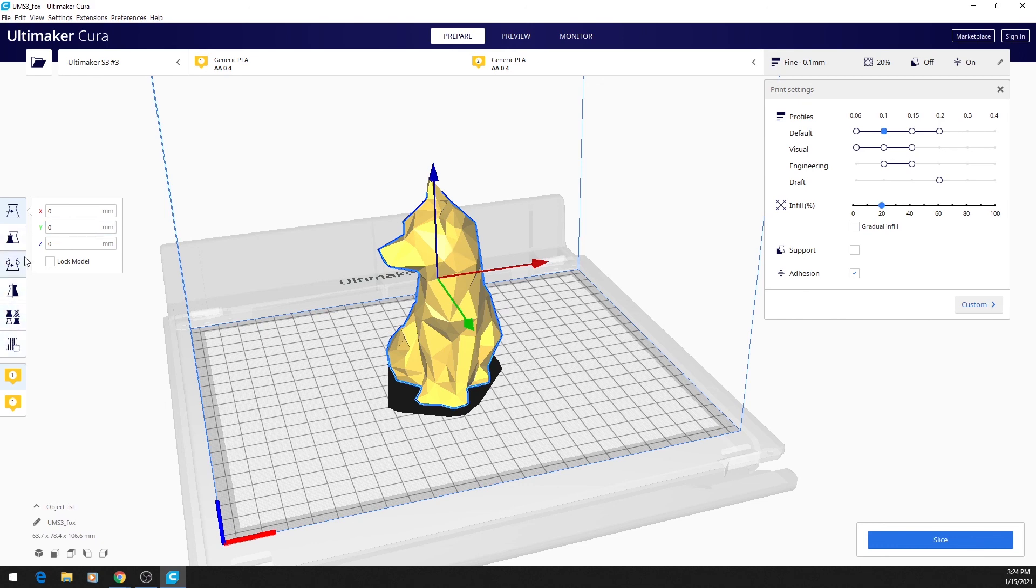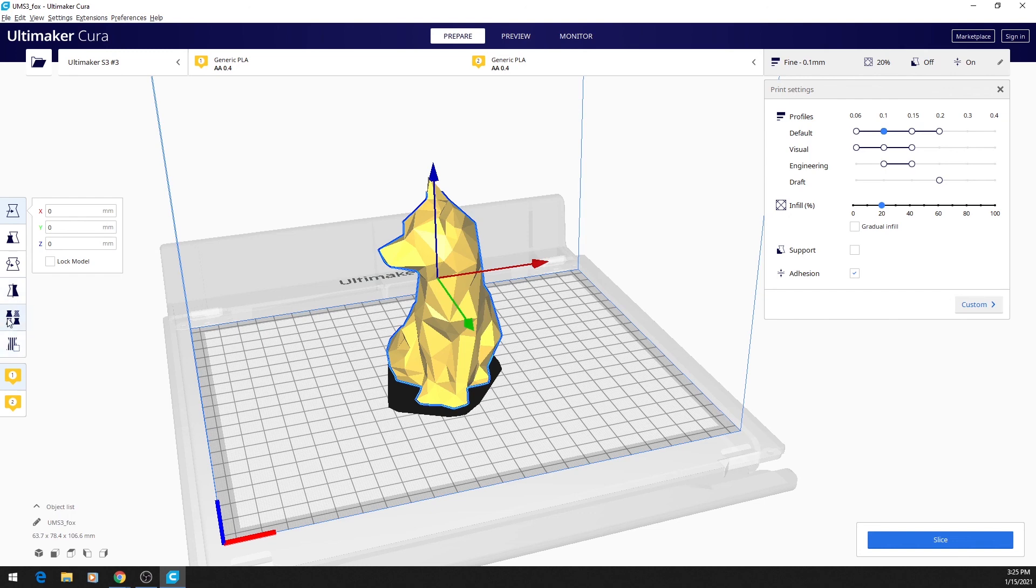The menu on the left gives us different options for basic changes to the model. We can change position, size, rotate the model, and mirror the model. We won't worry about these bottom two options, as there are advanced settings that we don't need for most prints. We'll come back to these two boxes later.